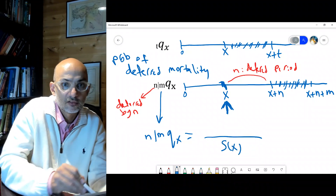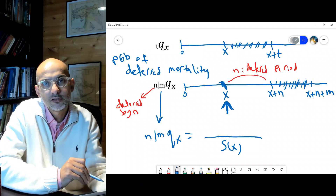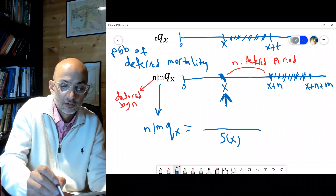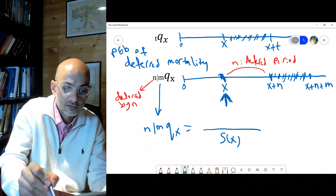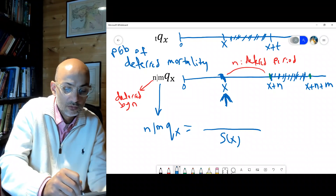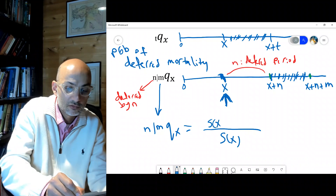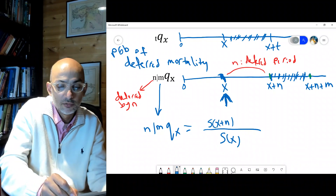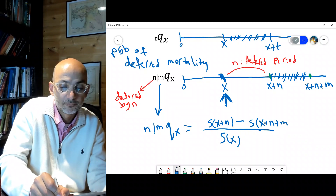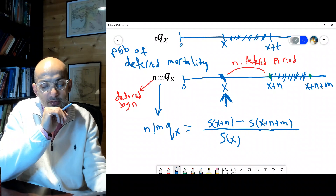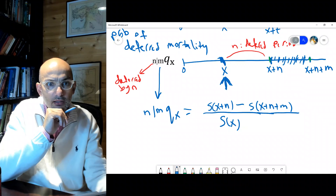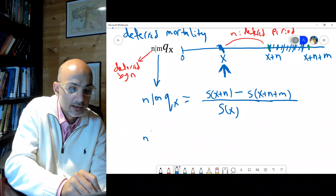Given the individual survived to age x, the denominator is s(x). In the numerator, death occurs in the window from x plus n to x plus n plus m. So it's simply s(x+n) minus s(x+n+m), all divided by s(x). This is the most straightforward way to calculate it, but you can also write it another way.